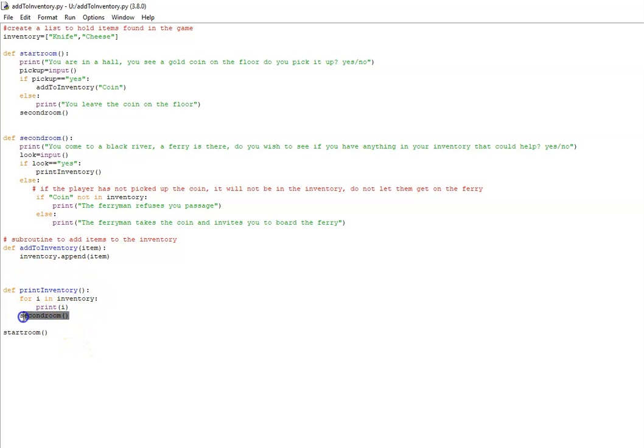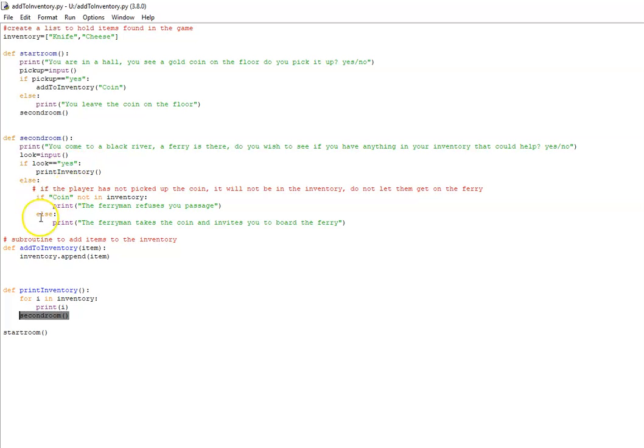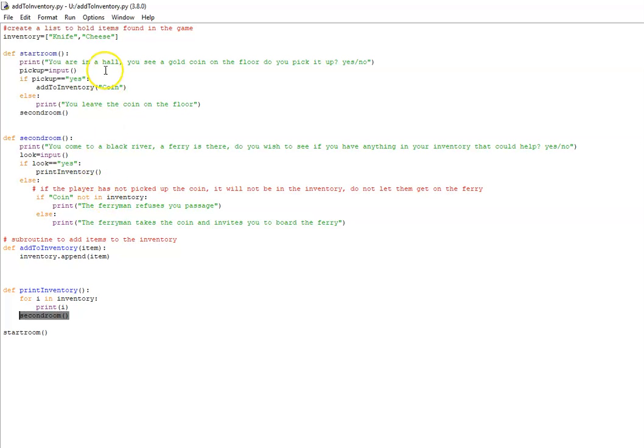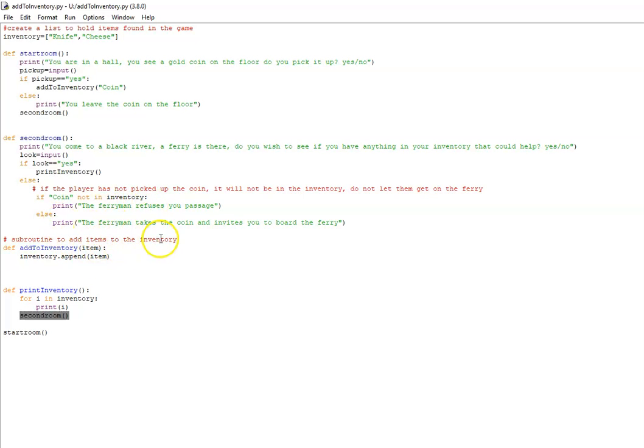Then I take them back to the subroutine second room again. If they decide not to have another look in their inventory, they'll carry on and I've got an if-else check here. If the string coin is not in the inventory, so if they don't have the coin added to the list we've created up here, print the ferryman refuses you passage, which is fair dues, you haven't paid him. Else it will print that the ferryman takes a coin and invites you to board the ferry, and that is the end of this very small adventure game.